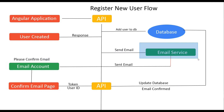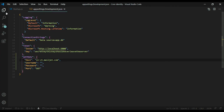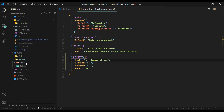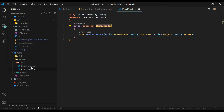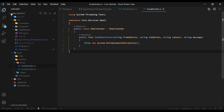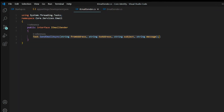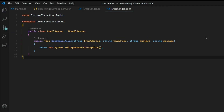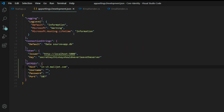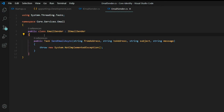Now we're ready to set up our email service — step 3. I already set up the class and interface to save time. The email service is located inside the core project under services/email. Open both files: the interface and the EmailSender file. The interface has one method where we pass in all the information needed to send an email. The EmailSender implements the interface and we now need to fill in the method that actually sends the email.